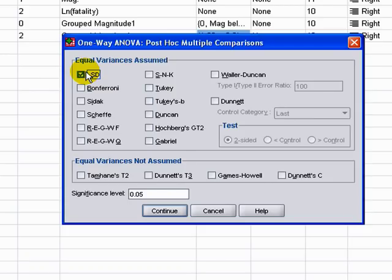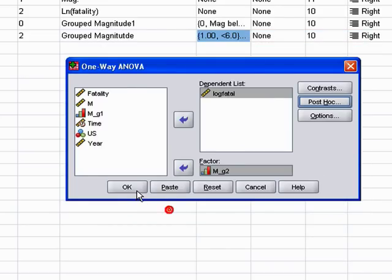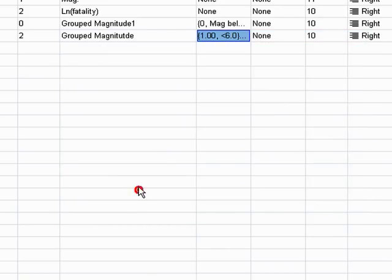ANOVA can tell us that there's a statistical difference across the groups, but it can't tell us where this difference is. We only have three groups here, but we could have multiple groups, and it might be confusing to know that there's a difference within the category without knowing which specific groups are driving it. It's better just to show, so I'll go ahead and click OK.